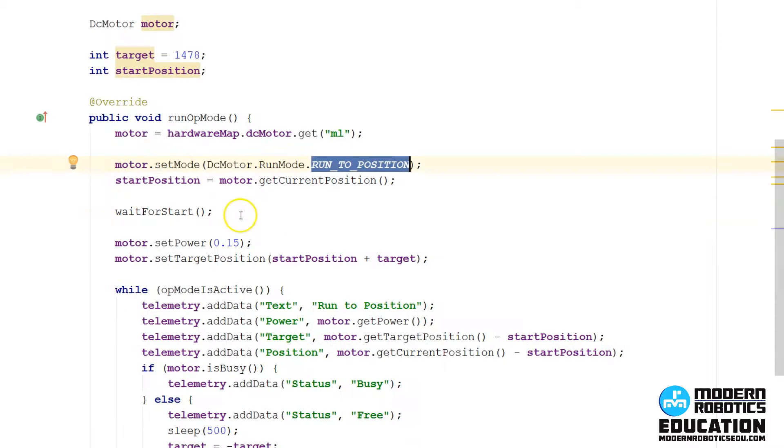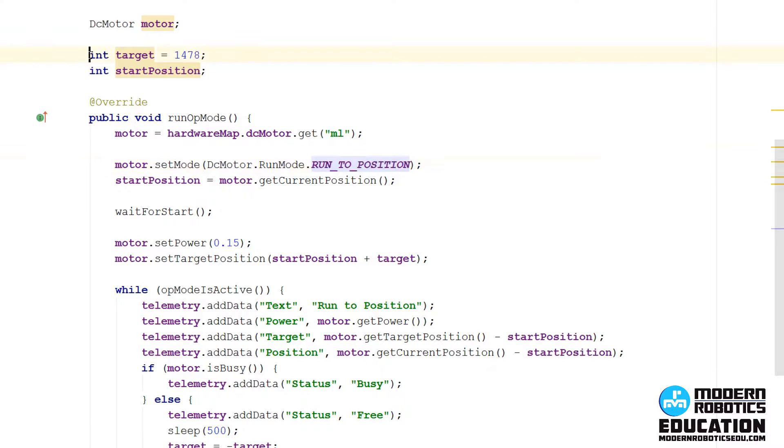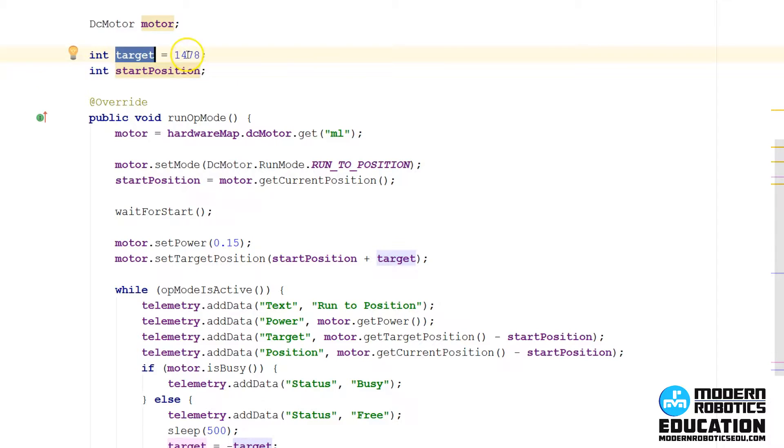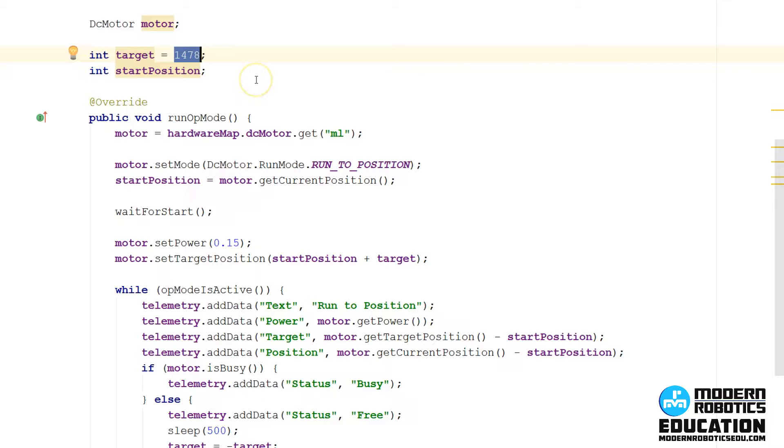In order to have a target position to get to, we need to have that be a variable in our program. So I have a new variable that's an integer, I'm going to call my variable target, and my variable is going to have a value of 1478. I picked this value because it's about one rotation of a matrix motor.